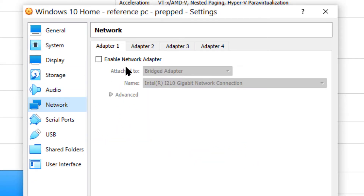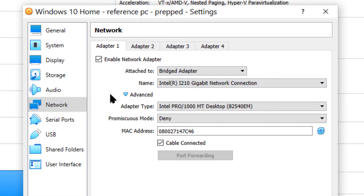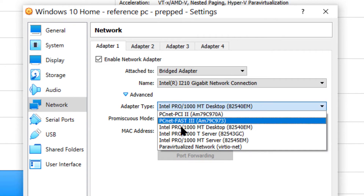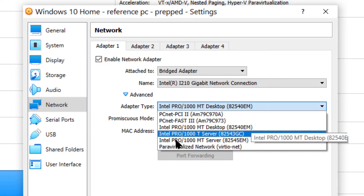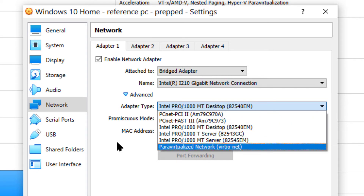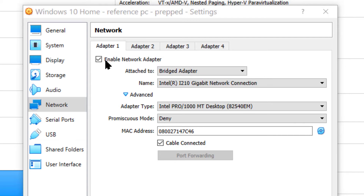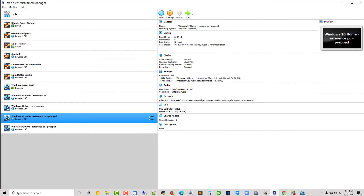Now take a look at your Network settings. Enable the Network Adapter, and make sure under Advanced that this is set to your Intel Pro Desktop. We've had problems where if it was on one of the PC Net options, the boot to network failed completely. That's it in here — go ahead and click OK.